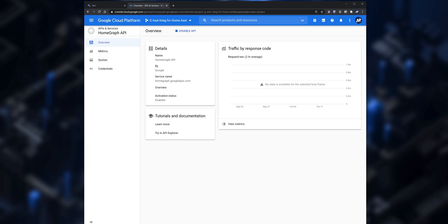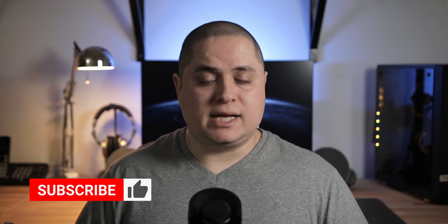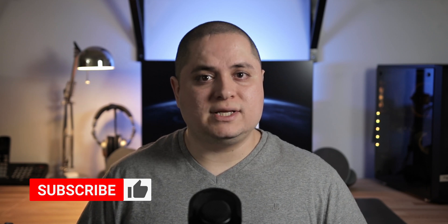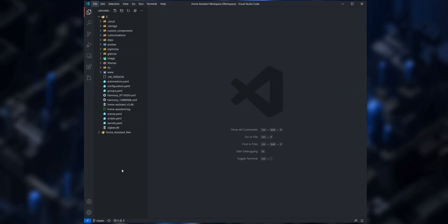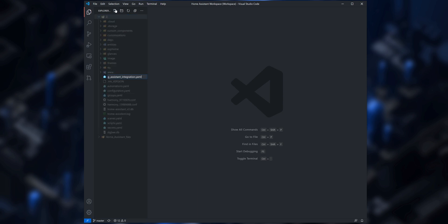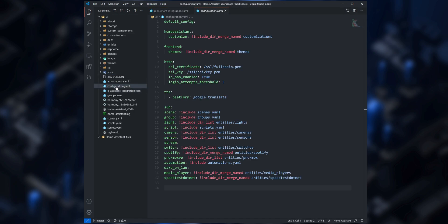We are done with the configuration on the Google side, which pretty much was the hard part. Next we need to configure the Google Assistant integration in Home Assistant. We could add all the settings inside the configuration.yaml file, however to keep everything neat we're going to create a separate file. Inside the Home Assistant config folder, create a file named for example g_assistant_integration.yaml.